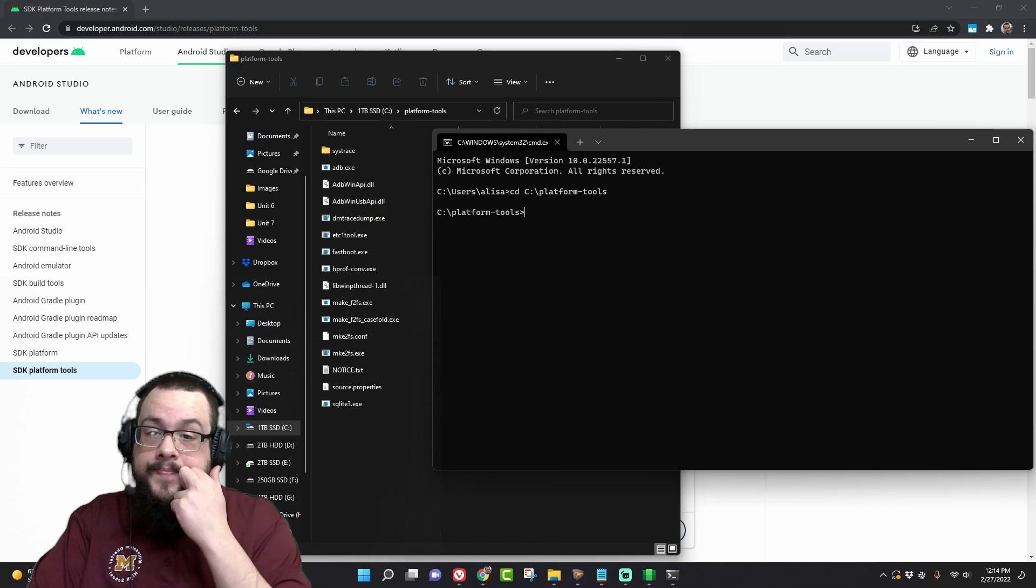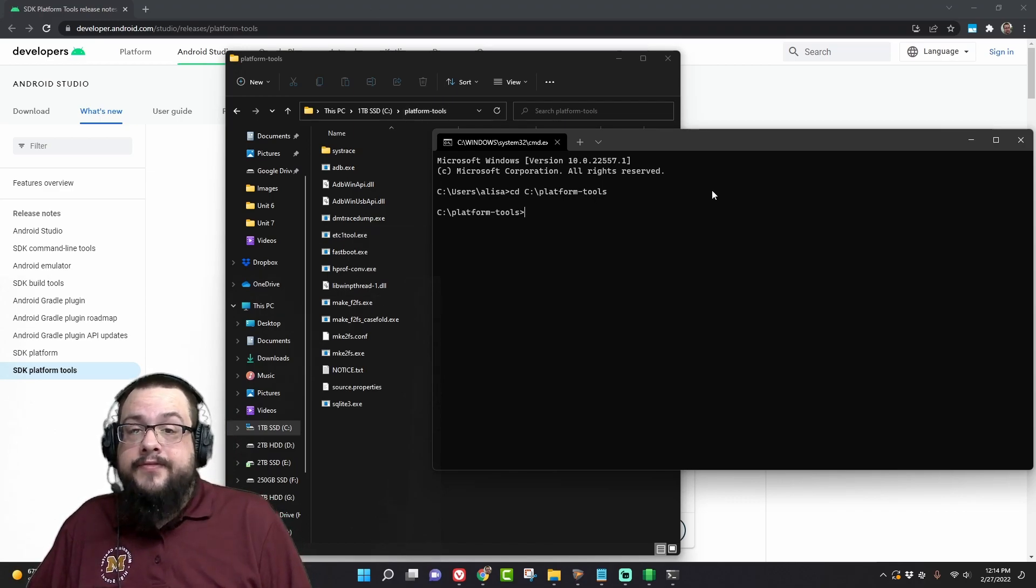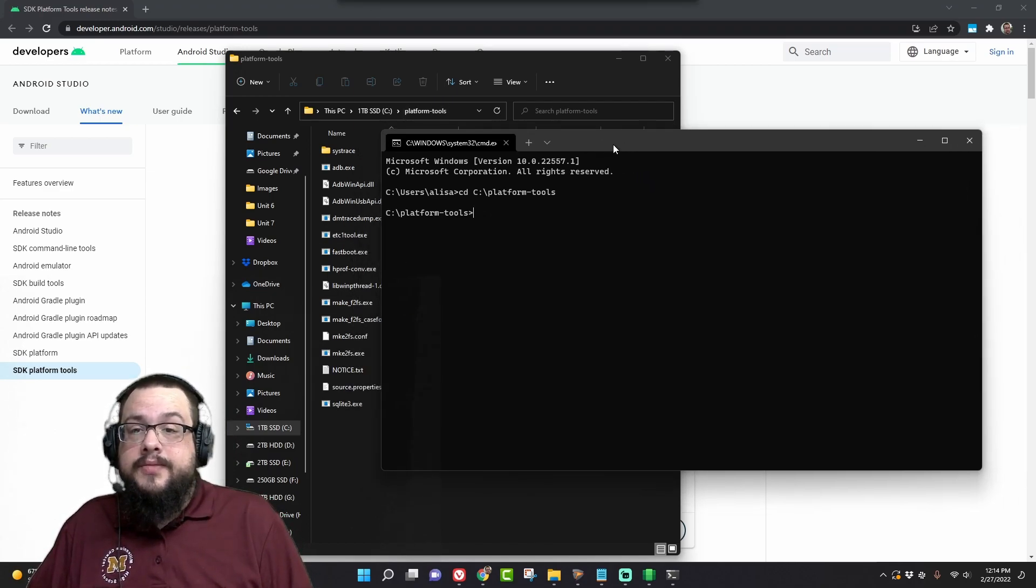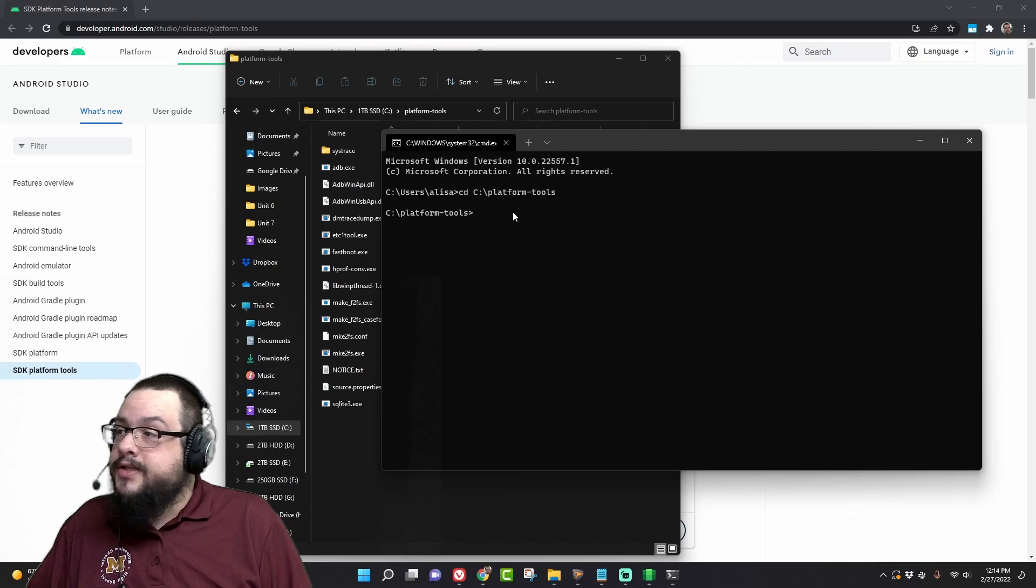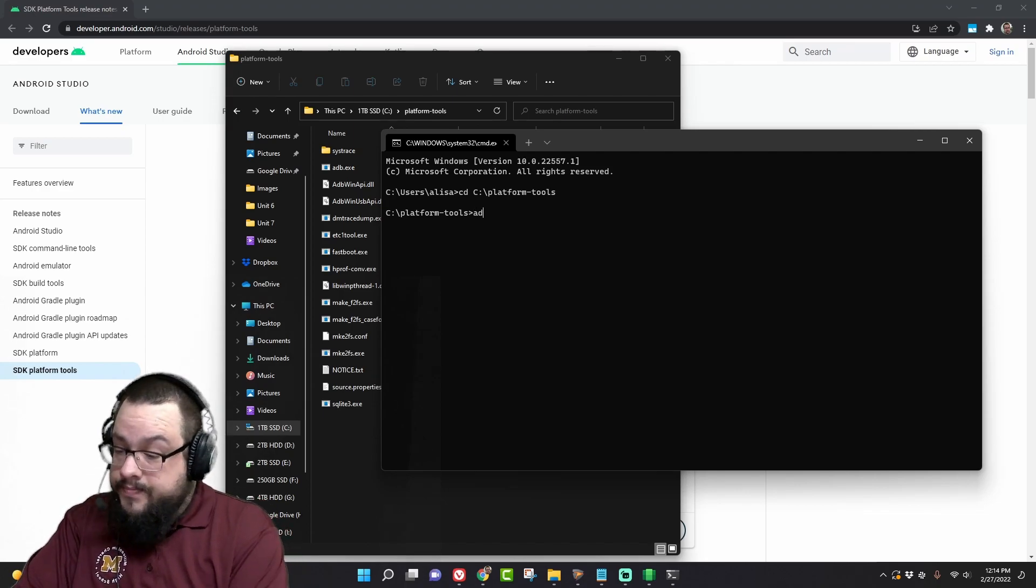There we go, so now we're in platform tools in command prompt. Now what we need to do is go to ADB.